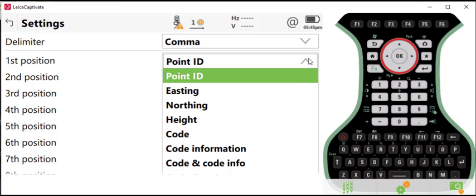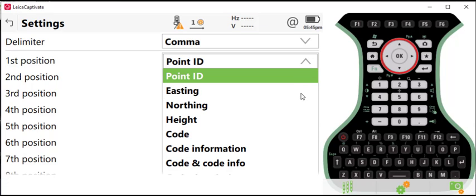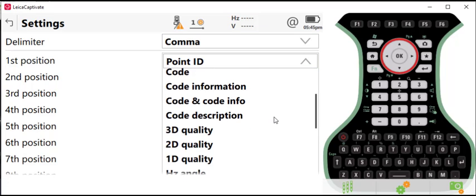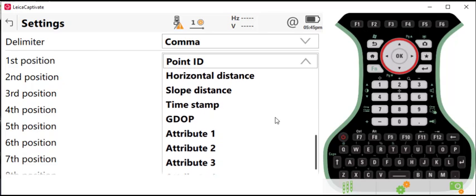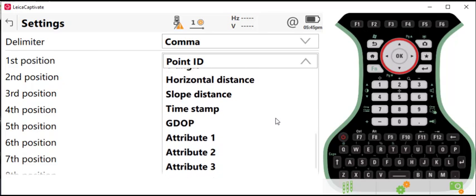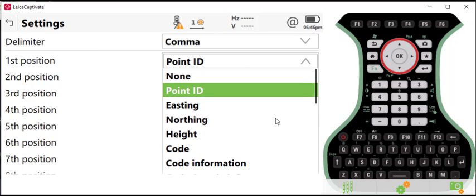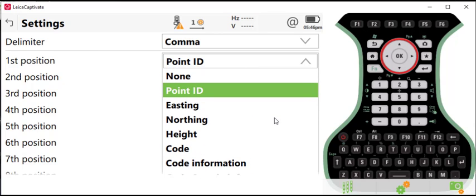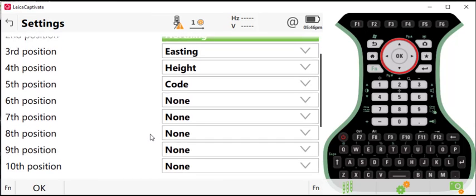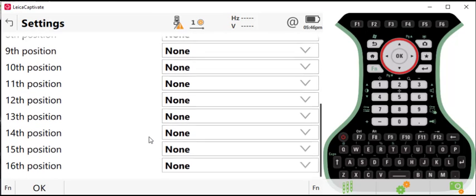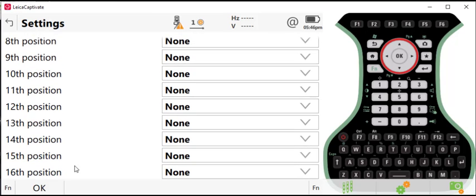When you expand the column, the field here, you'll see all of the different things that can be configured in this export for this field. In this case, I'm going to leave it as we already have it as point ID, Northing, Easting, height, code. And then I have up to 16 positions that I can fill in for this ASCII file export.